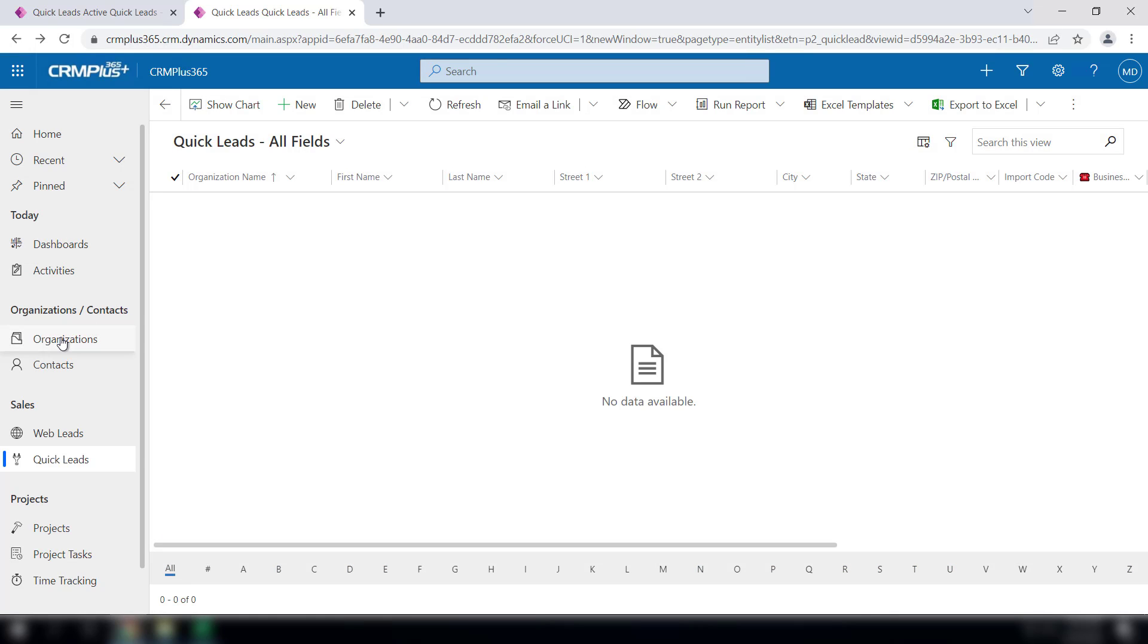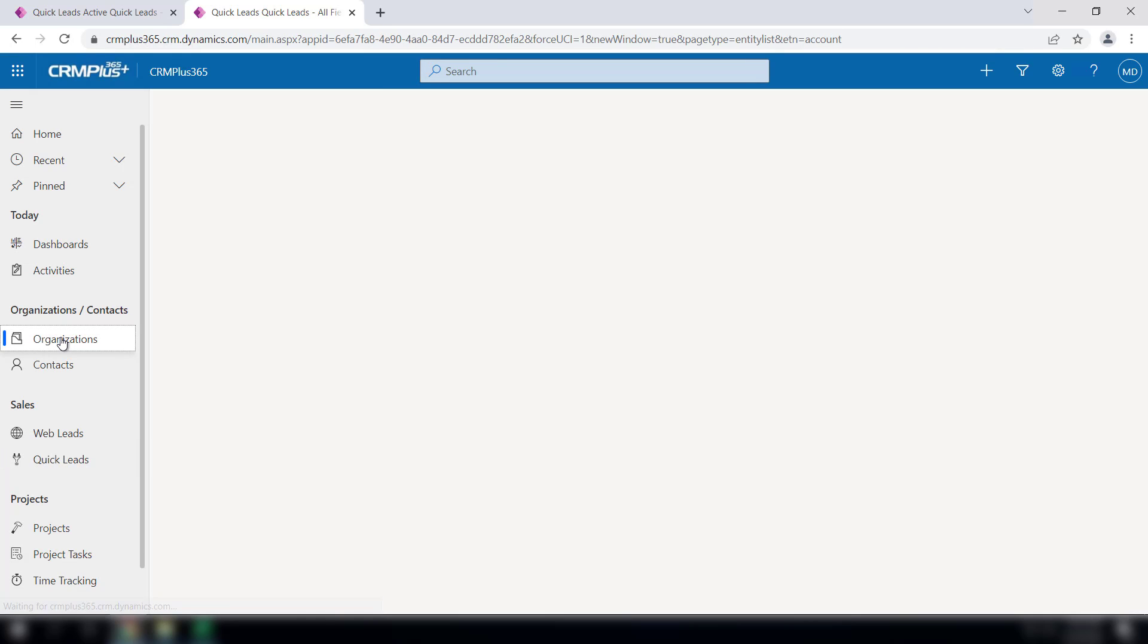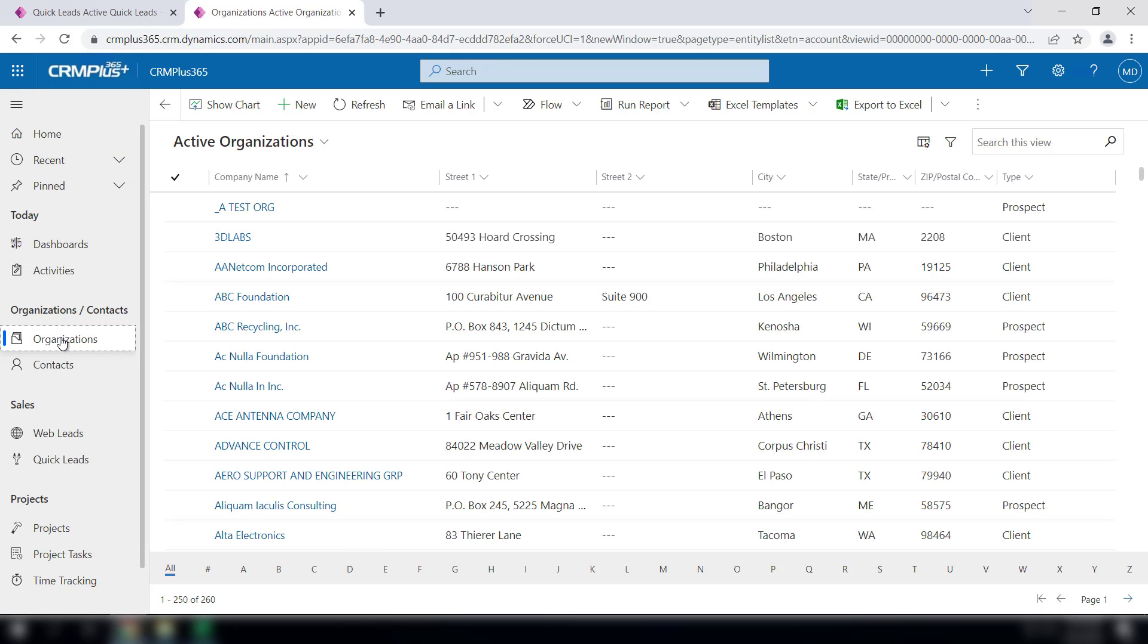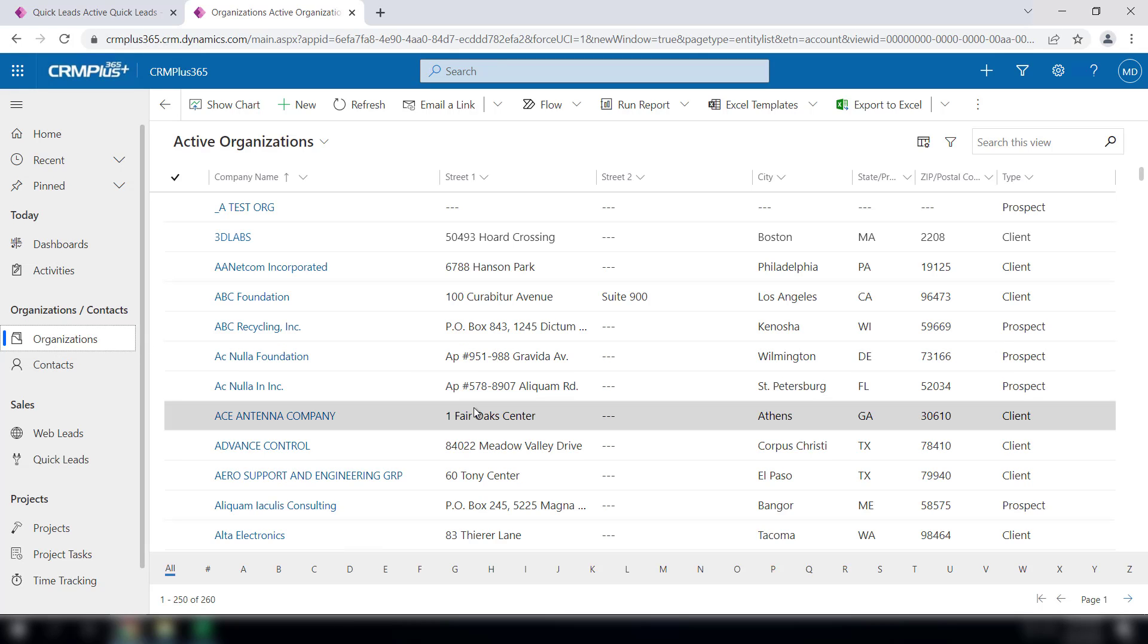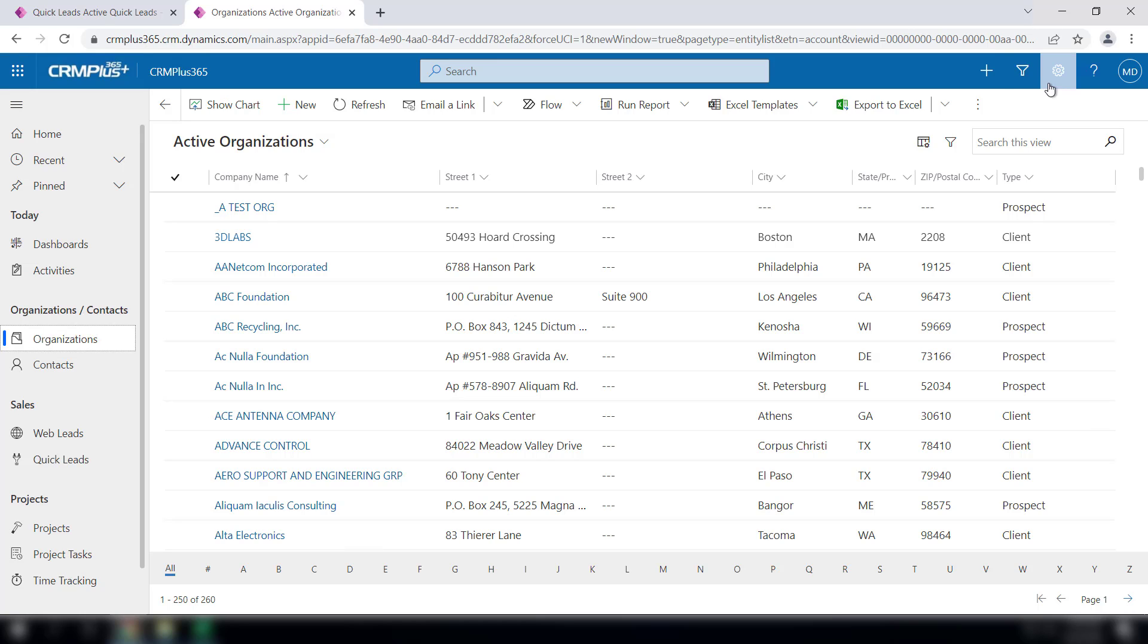And just like that, your organizations will appear. Everything came over as a prospect, and it's hard to see which one of these are actually the ones you just imported, so what you could do is go to your advanced find.